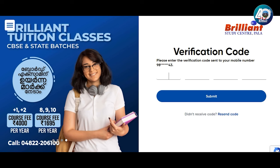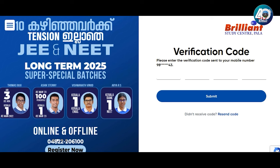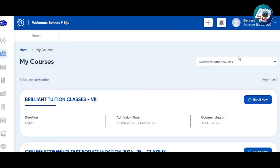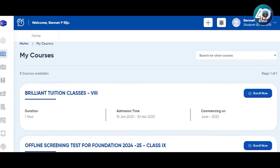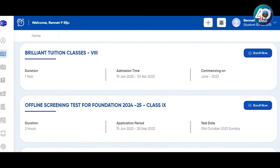If you want to register with a phone number, you can type in the OTP. Once you type in the OTP, you will be taken to the Student Profile. You can create a student ID. Then you can choose My Courses — Brilliant Tuition Classes, Offline Screening Test for Foundation, or Online Screening Test for Foundation.